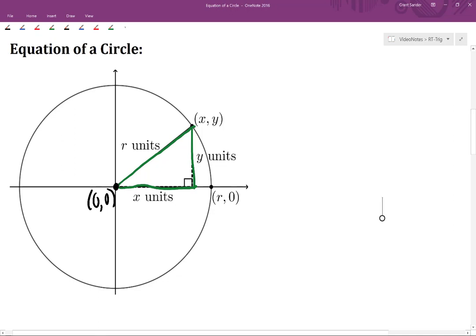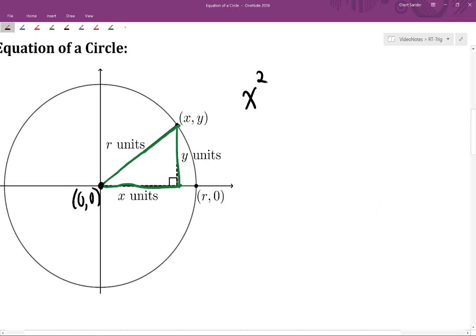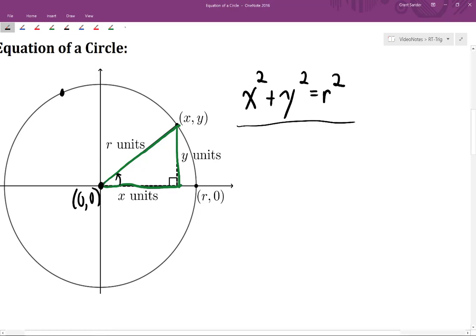Now we have a right triangle and we know the side lengths. Therefore, the Pythagorean Theorem tells us that x squared plus y squared is equal to r squared. It doesn't matter what the angle measure is — we can pick any point on this circle, any coordinate pair (x, y) on that circle, and it's always going to be true that x squared plus y squared equals r squared, because we always draw in this right triangle, use the Pythagorean Theorem, and end up with this equation.